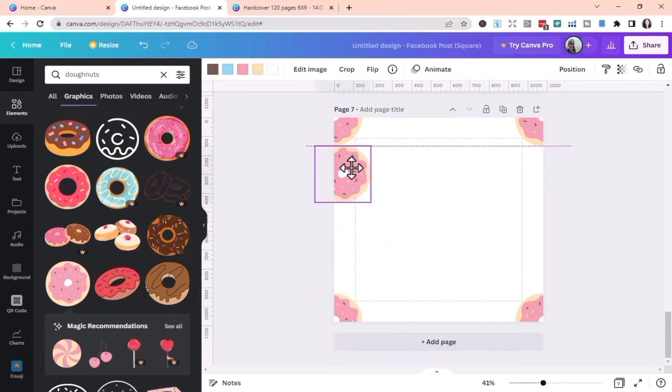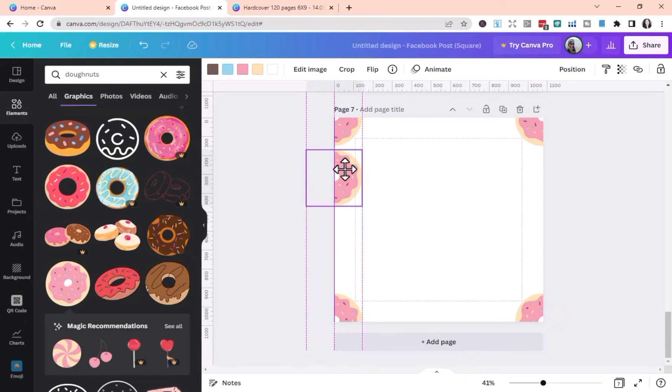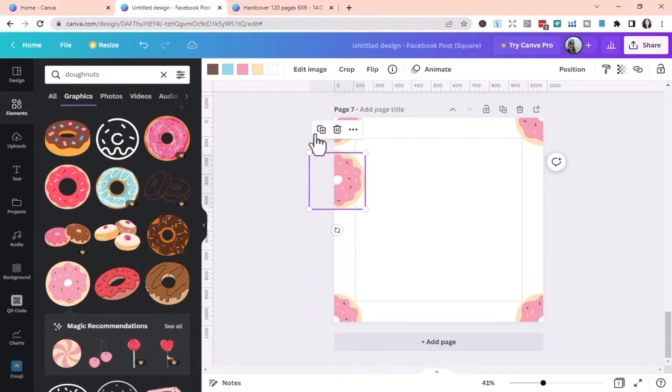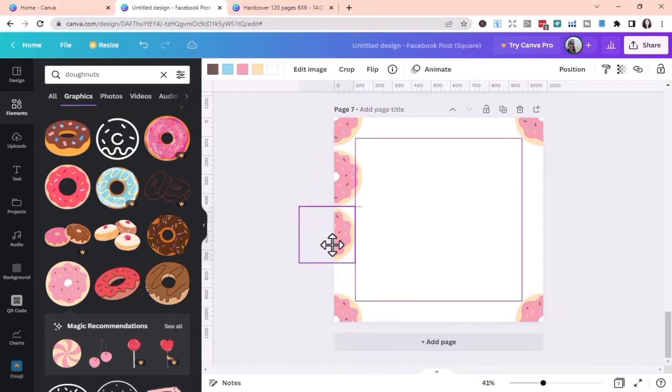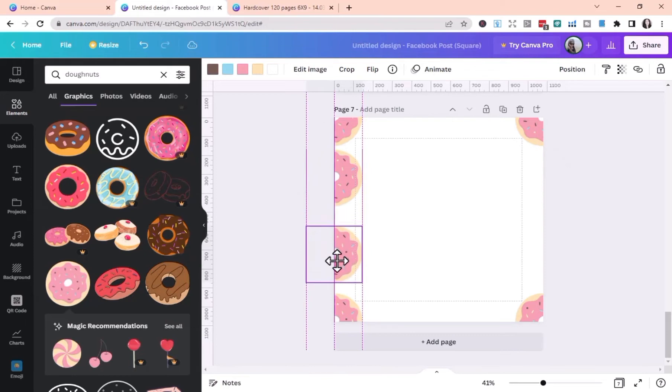Keep in mind that the elements that extend beyond your canvas must be perfectly mirrored on the opposite side of your project.